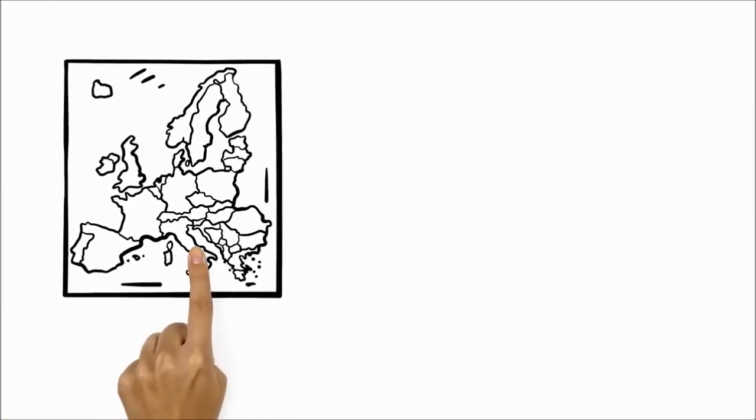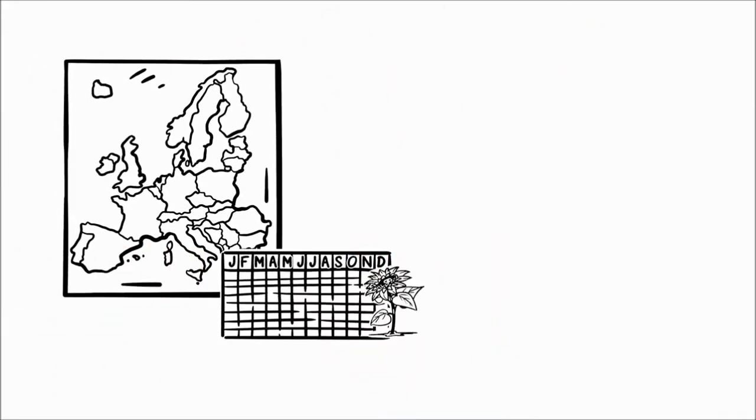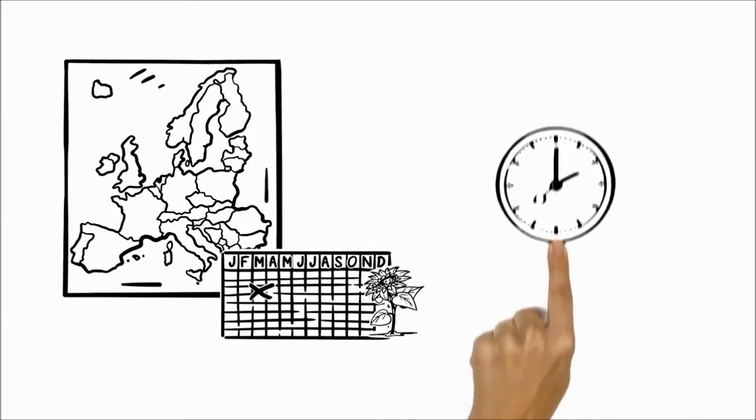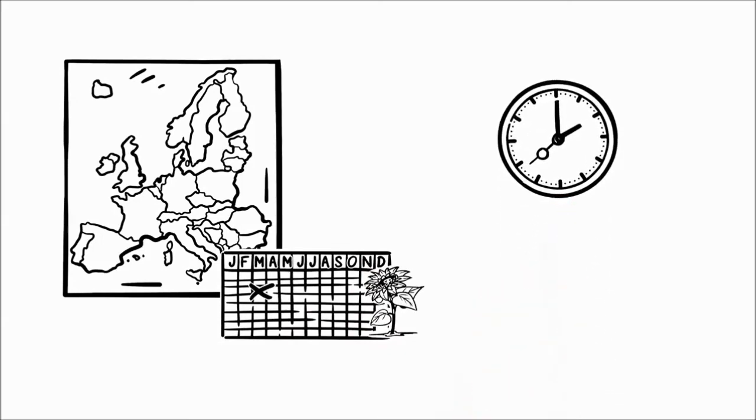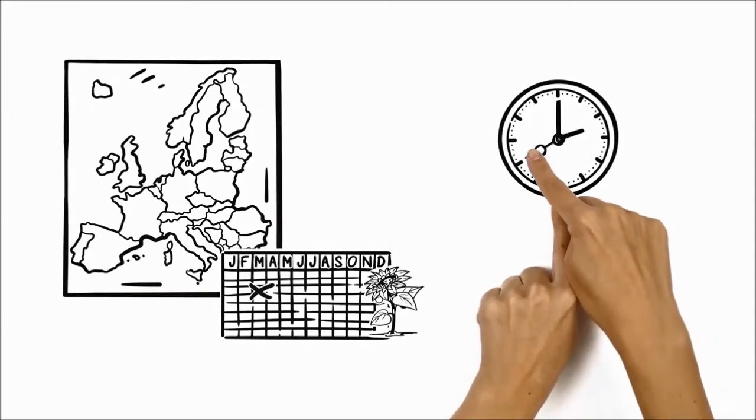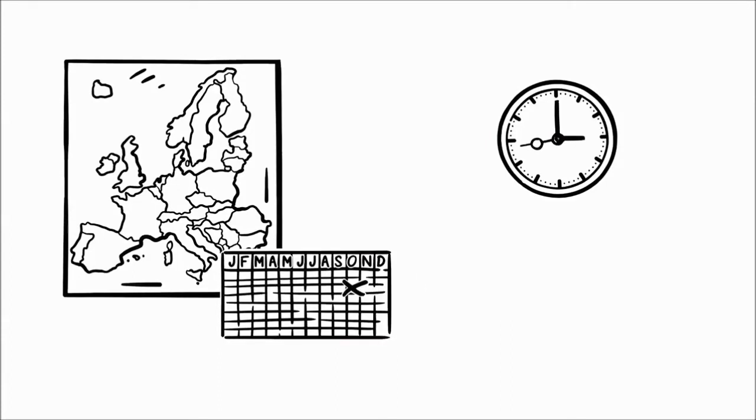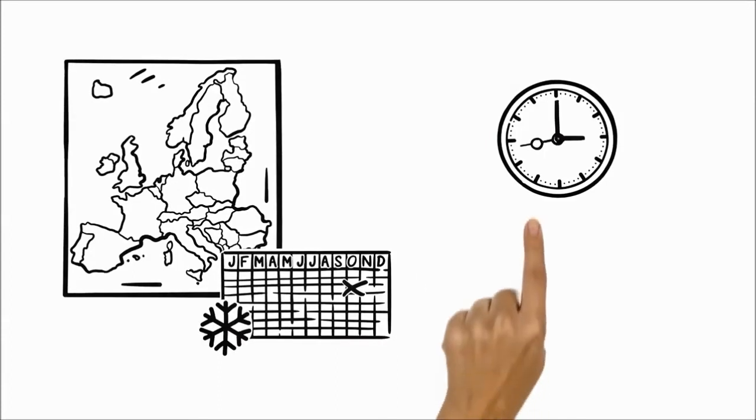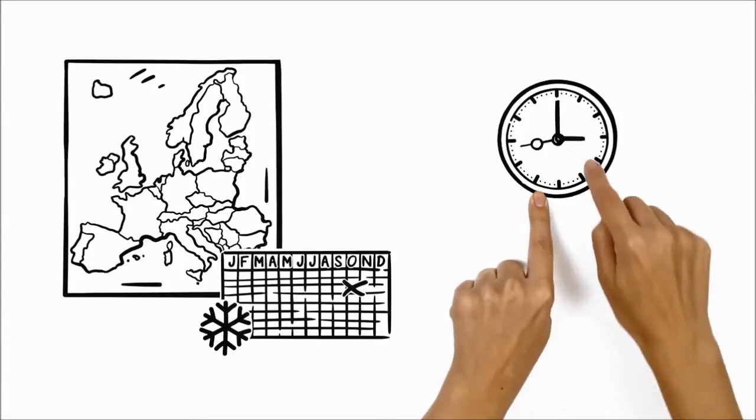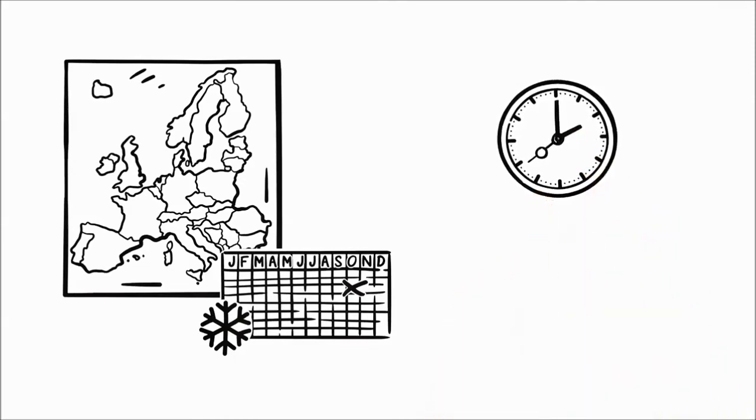In Europe, the switch to daylight saving time, or summer time, happens on the last Sunday in March. So that night at 2am, Ben moves his clocks one hour ahead to 3am. Standard or winter time starts on the last Sunday in October. So at 3am, Ben will move his clocks one hour back. Spring ahead, fall behind.